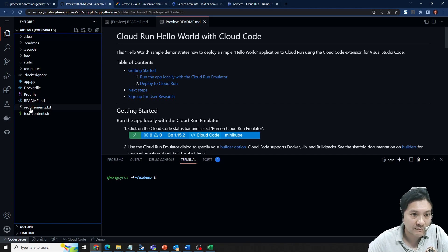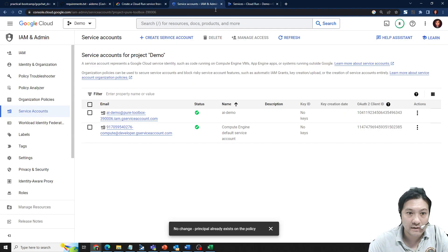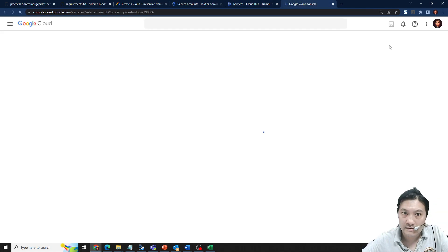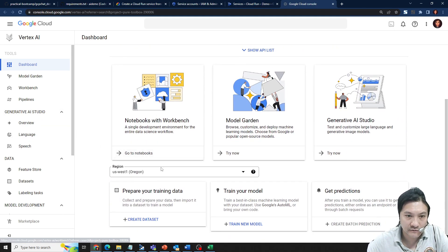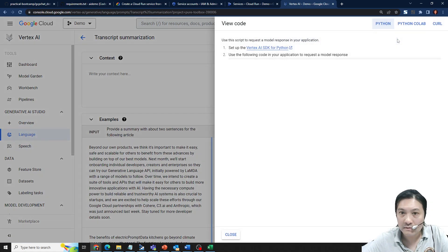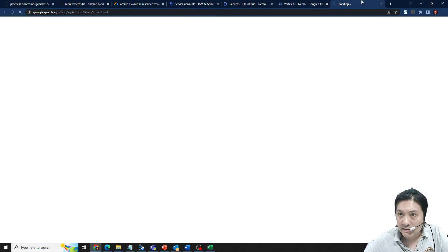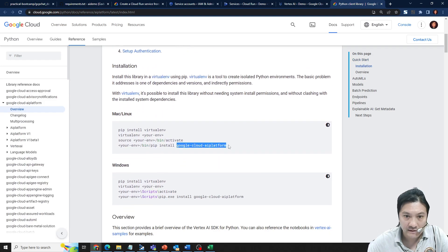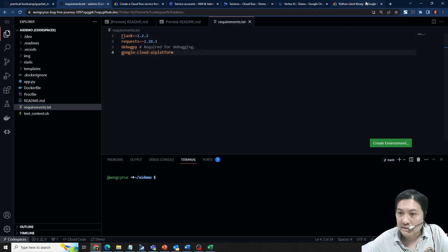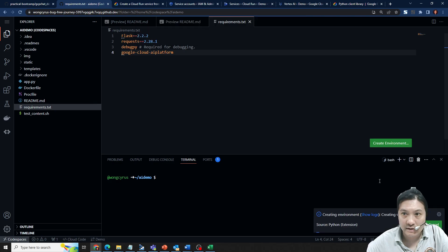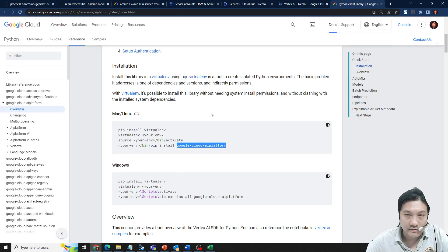I need to update the dependency files if I want to try the example. I just need to run one of the language examples. I click on Cloud Code and need the Vertex AI SDK. I update the requirements and create a virtual environment so that my autocomplete will work. I install the dependencies locally.